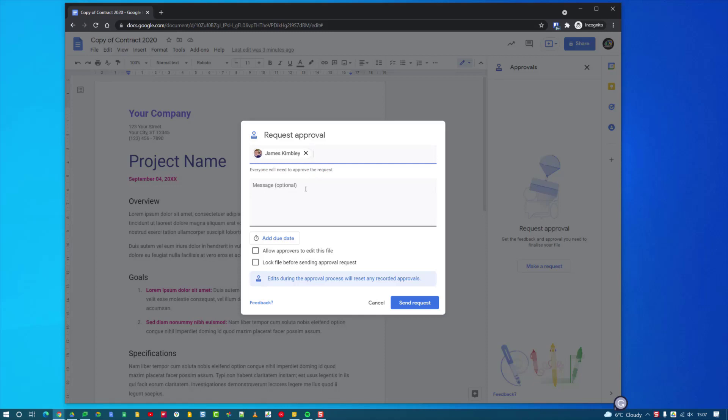When you do do that, it means every individual that you list as an approver has to approve the document before it will be approved and be allowed to be used.